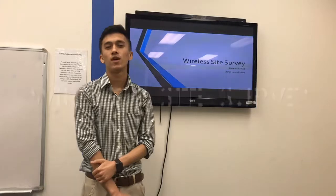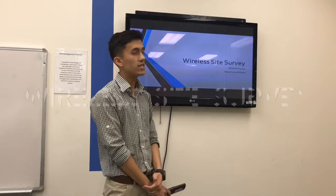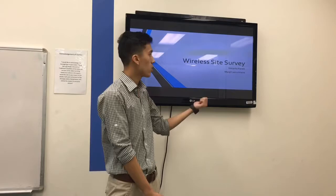Hello. Today we are going to talk about the wireless site survey for our group presentation. I will be doing this with my colleague Simanth Pandit and myself Manjil Namchane.